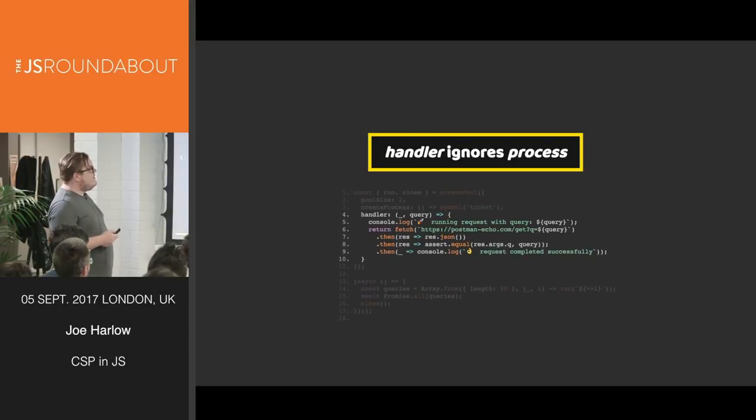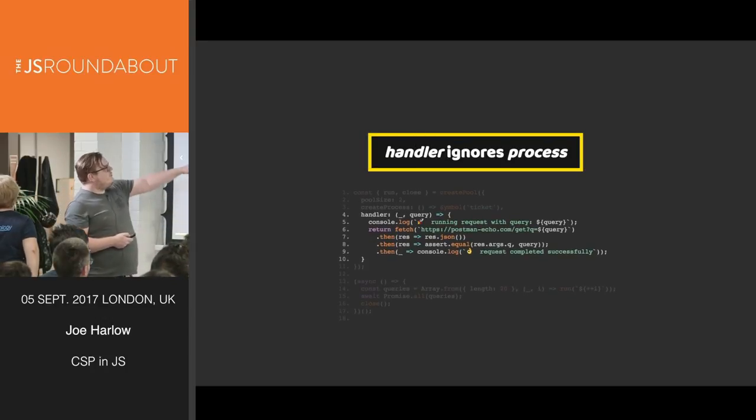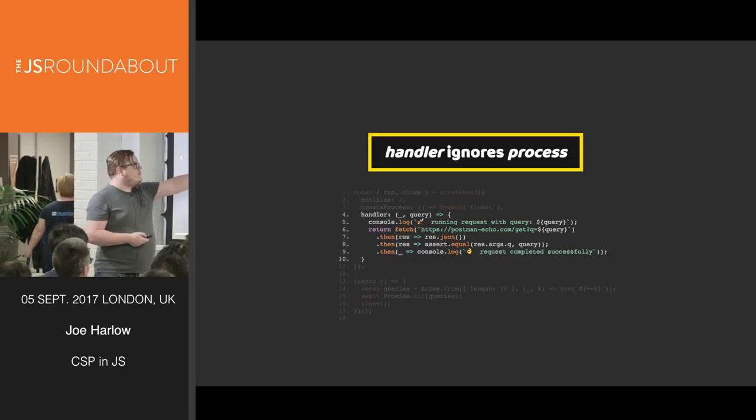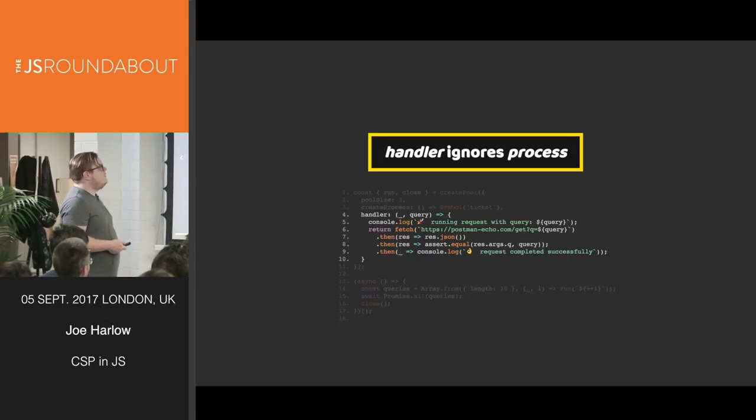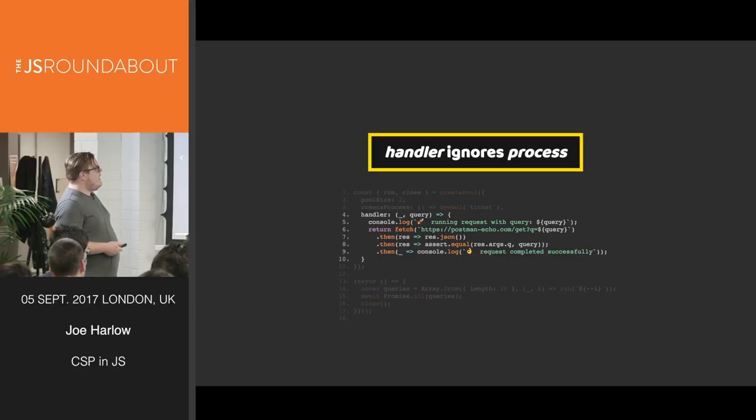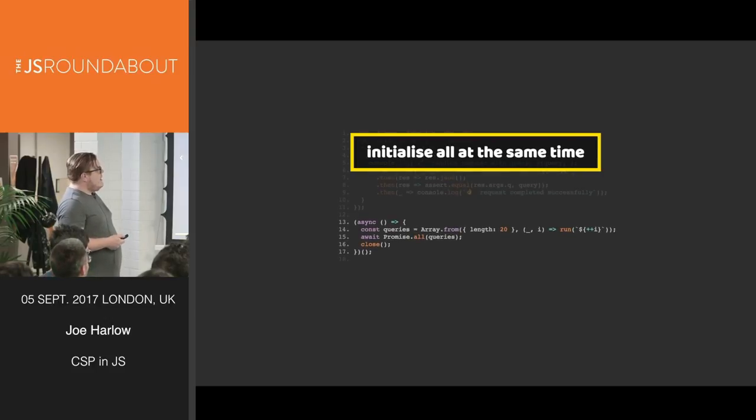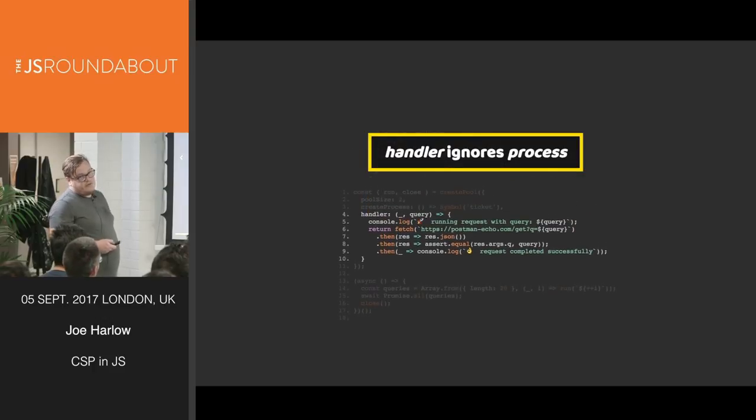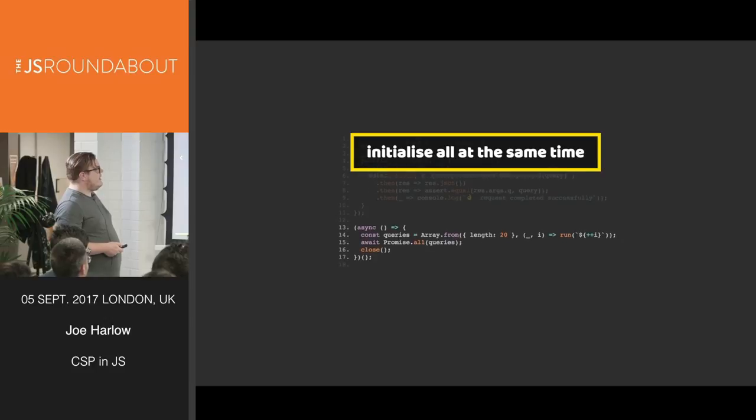And this is the handler. We ignore the initial process that's passed in, but we get an input from the run command, which is the query. The query is passed off to a fetch. And then when we're done, it is automatically, as soon as we resolve this promise, the handler returns a promise, as soon as we resolve this, this process is ready to be taken by something else.